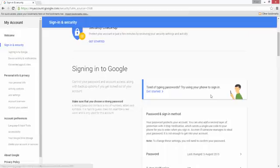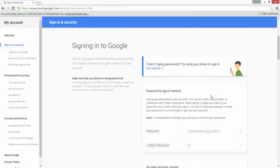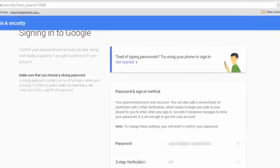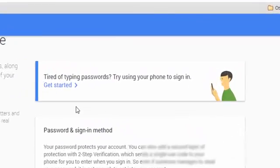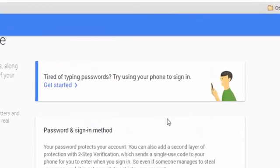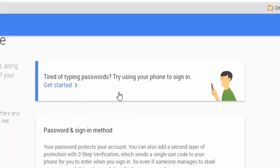And if you scroll it down, you can see this option is already available: Tired of typing password? Try using your phone to sign in. So you can click on get started option here.